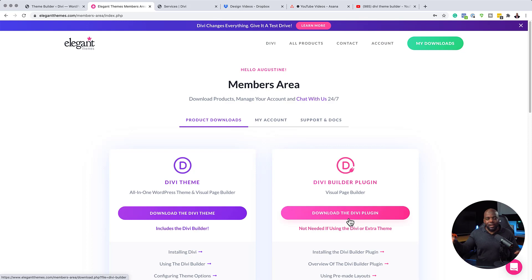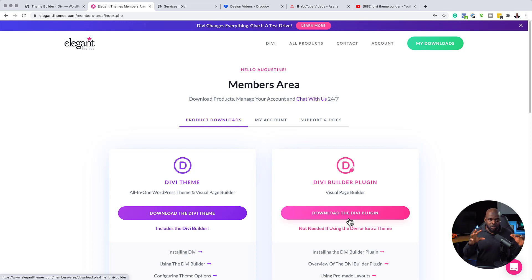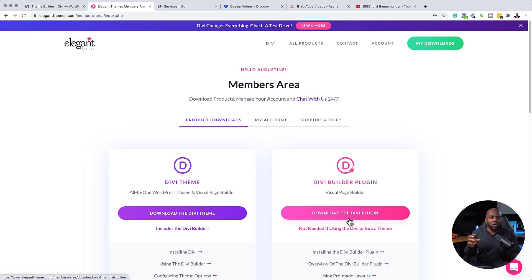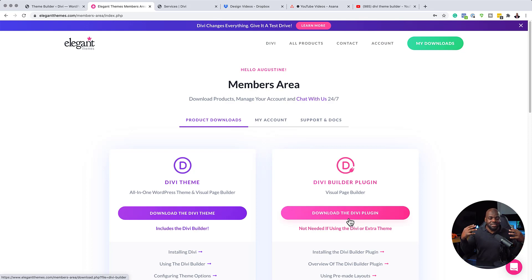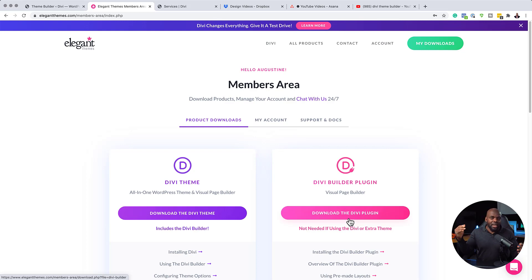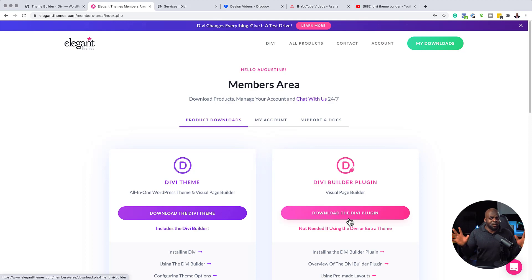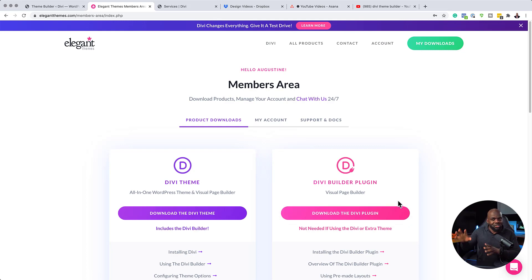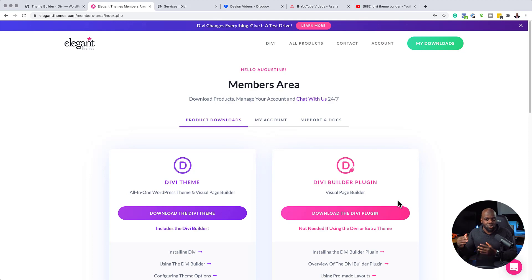Now, the reason why these two are separated is because the Divi Builder plugin can work with any theme out there. For example, Astra theme. All you have to do is install Astra and then the Divi Builder plugin and that will have the builder inside it. So I bet what you didn't know is the Divi plugin also has a theme builder inside it.